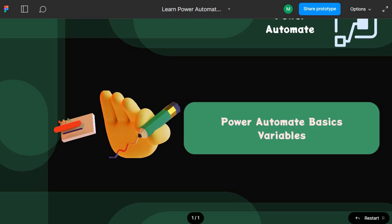Hello guys, welcome back to another session of Power Automate Basics. This time we are going to discuss about variables. Let's jump into the Power Automate Portal where we will understand the variables within Power Automate.